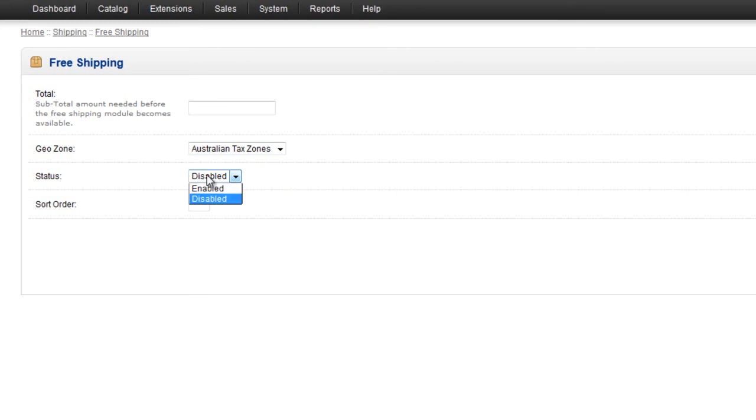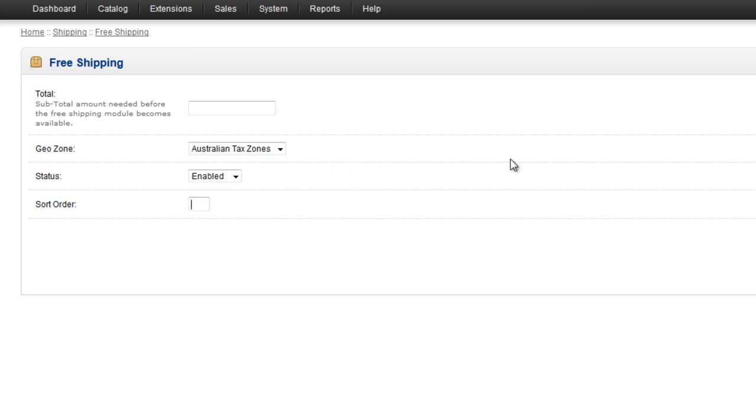Status, you can choose between Enabled or Disabled. We're trying to set this up, so we're going to make it Enabled. And a Sort Order if you wish to have a Sort Order. This will determine what order all of the shipping options that you have set up will display in.